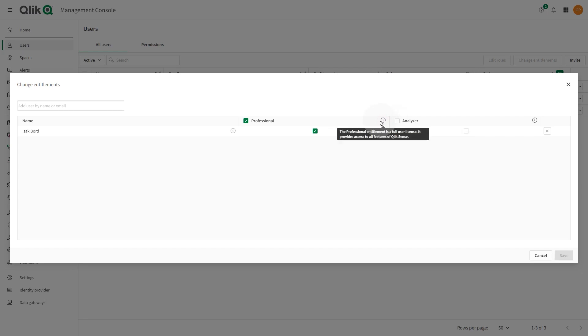Professional entitlement is intended for users who will create content. A user with professional entitlement can create shared spaces, create, edit, and publish sheets or apps, and create and edit alerts.